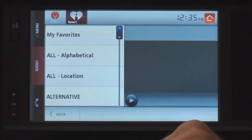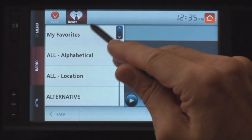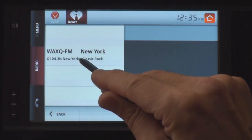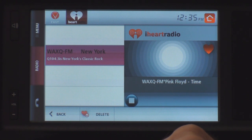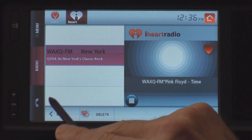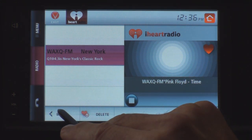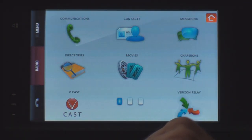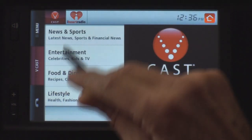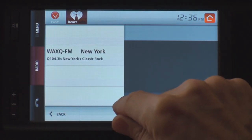Another nice feature is the iHeart Radio system. You can browse by location or alphabetically. I've got a favorite — WAXQ in New York — and you can play that. The quality is pretty good. We're listening to Pink Floyd here. It's a nice radio to have on your desk. The radio will keep playing until you stop it, and you can stop it right here.